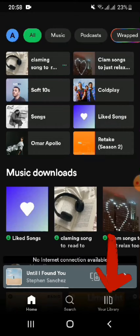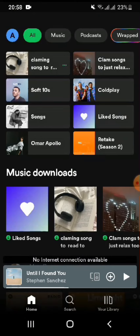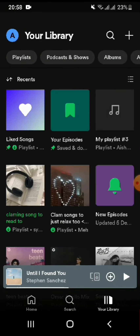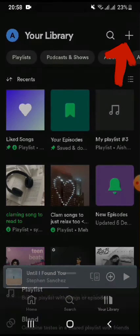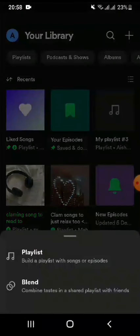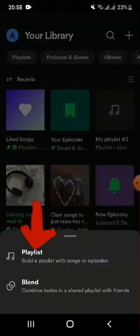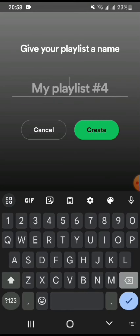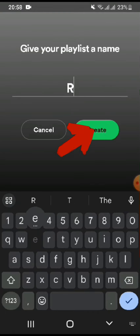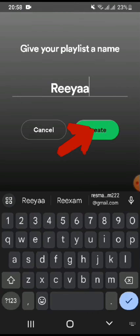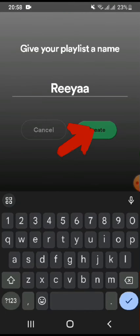In order to create a playlist, tap on 'My Playlist' and then tap on the plus icon right beside the search bar. Once you do that, tap on 'Playlist.' Here you can add a name to your playlist, give it a name, and once you do that tap on 'Create.'